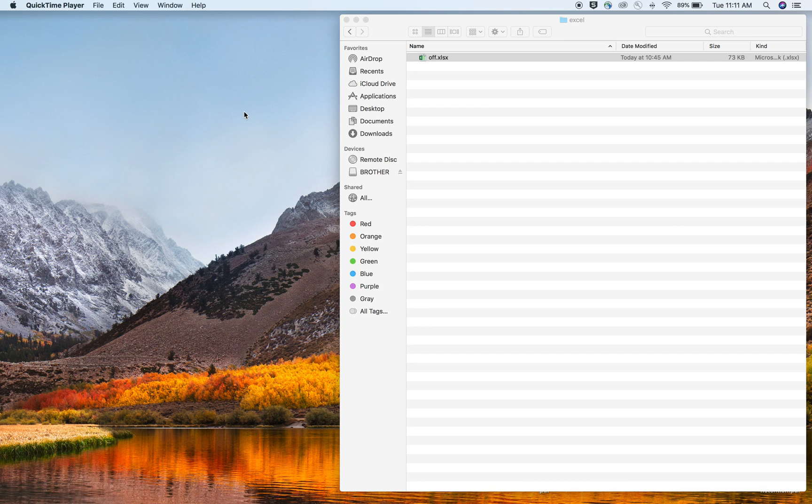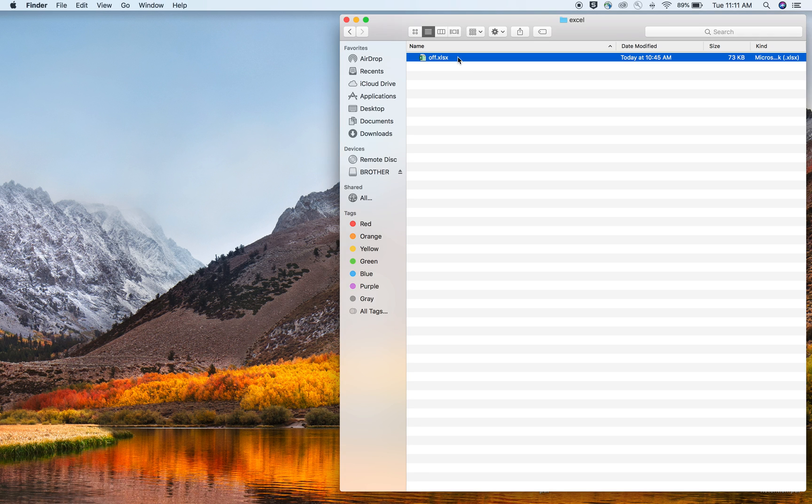We can switch this to a CSV file and read it in, or we can read it in straight from Excel. Easier way is just to switch it to a CSV, but we'll go through both.